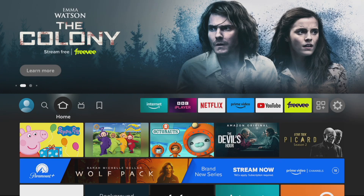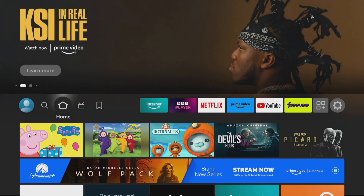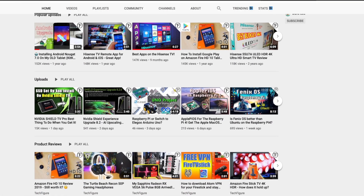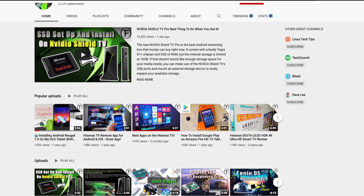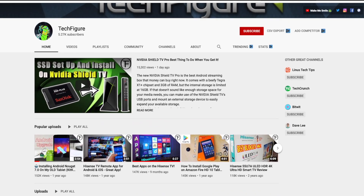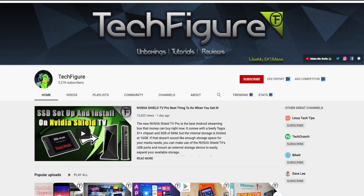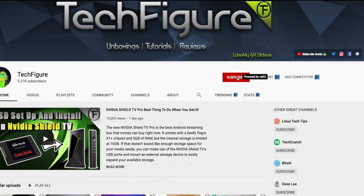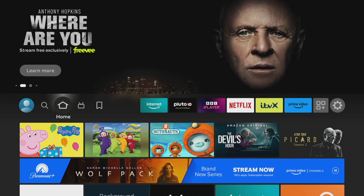Hey guys, it's K. I hope you're all well. In this video we're going to discover the many hidden tips and tricks for your Fire Stick TV or Fire TV device — these will enhance your experience and make it faster, better, and more enjoyable. If you're new to the channel and want to stay up to date with the latest tech tutorials, reviews, and unboxings, I cover Fire Stick, Raspberry Pi, and Android TV tips and tricks, so subscribe and hit the notification button.